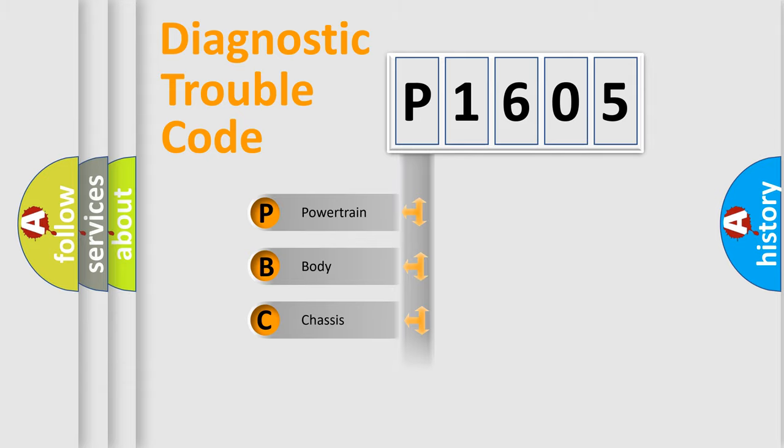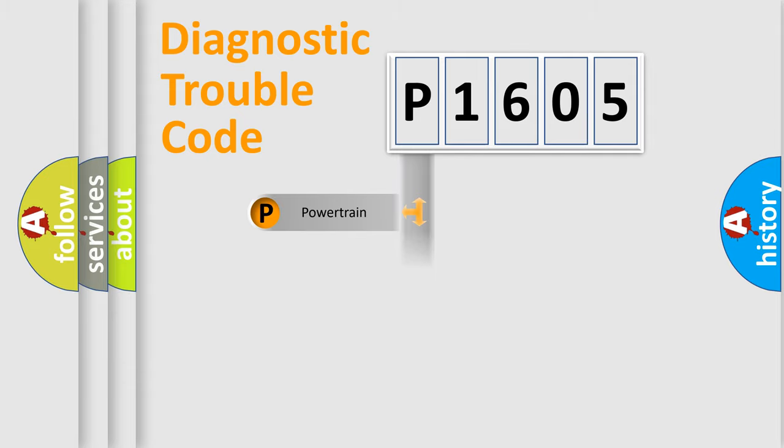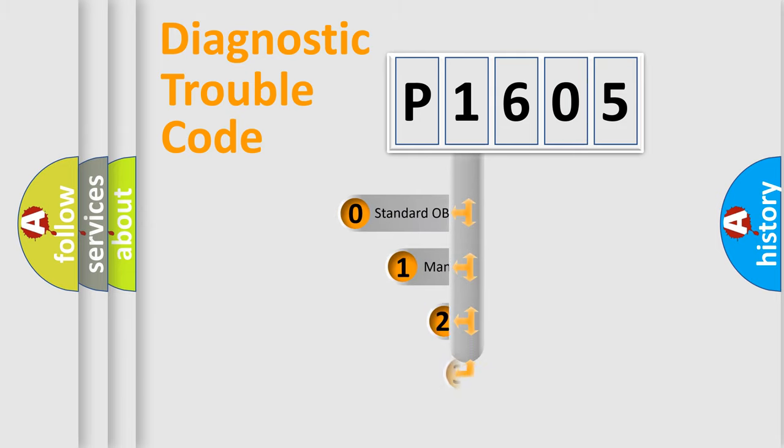Powertrain, body, chassis, network. This distribution is defined in the first character code.